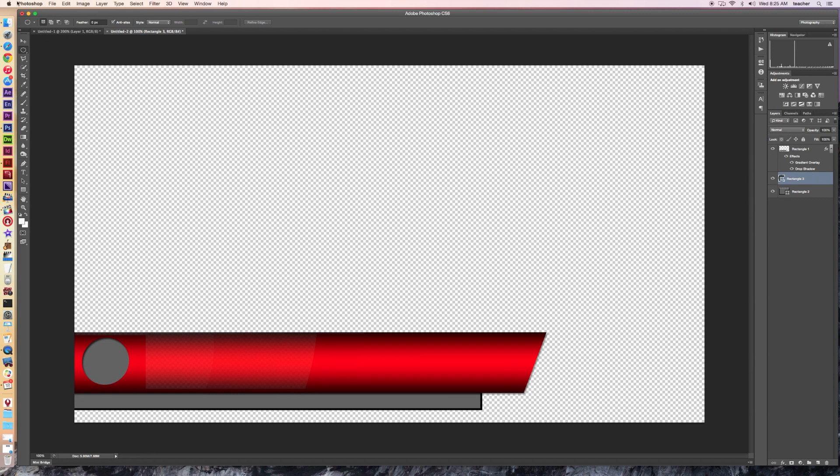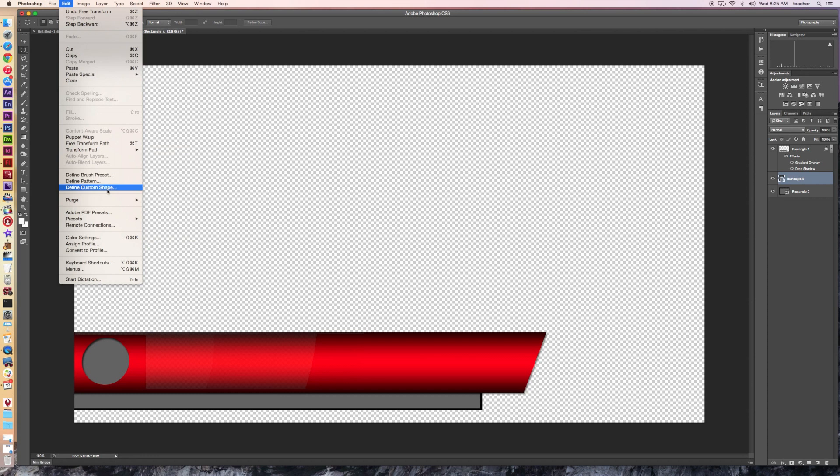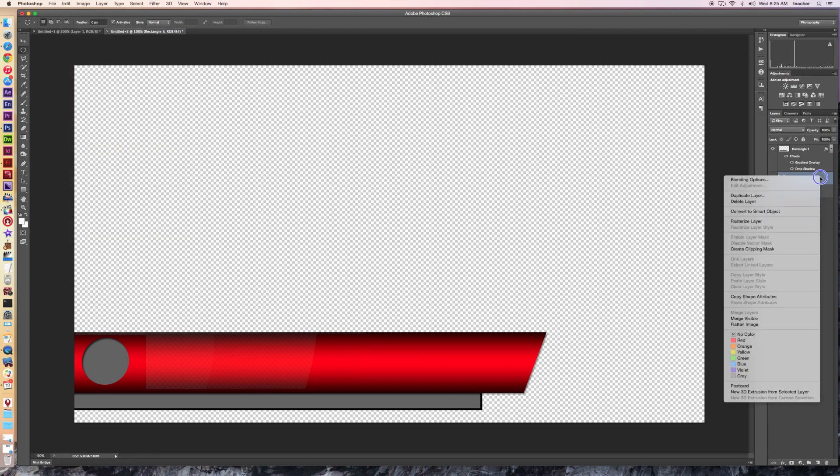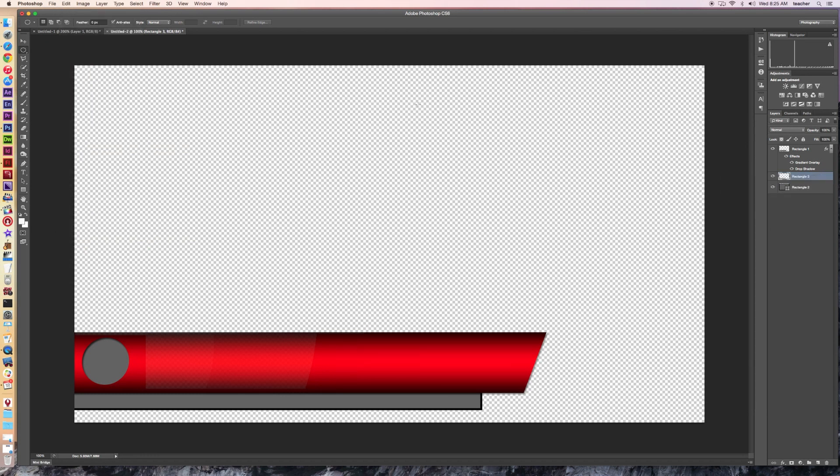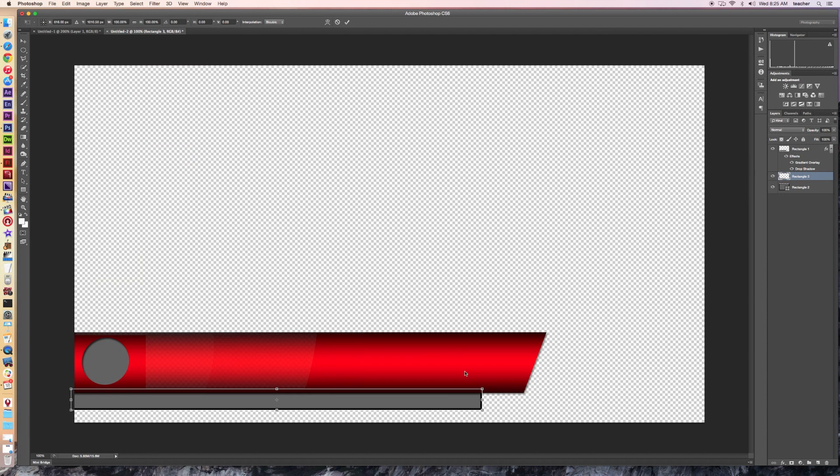Then I would do the same thing to my lower rectangle here and go up to edit and transform. This one can't do anything with it until I rasterize it. Go to rasterize and let's go to edit transform skew. Then I just grab the same corner. I drag it out, get roughly the same angle, and there we go.